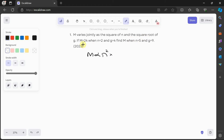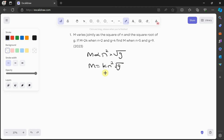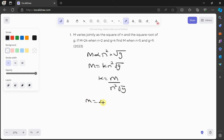We're told that m varies jointly as the square of n multiplied by the square root of g. To resolve this symbol, we introduce the constant k. So we say m is equal to k·n²·√g. The next thing is to find k, so we make k the subject: k is equal to m over n²·√g. We're told that m is equal to 24 when n is equal to 2 and g is equal to 4.